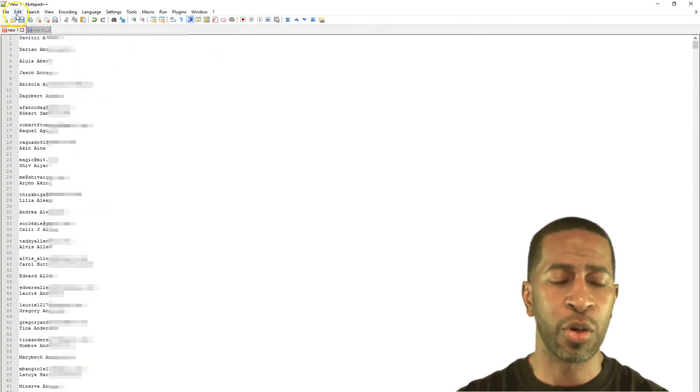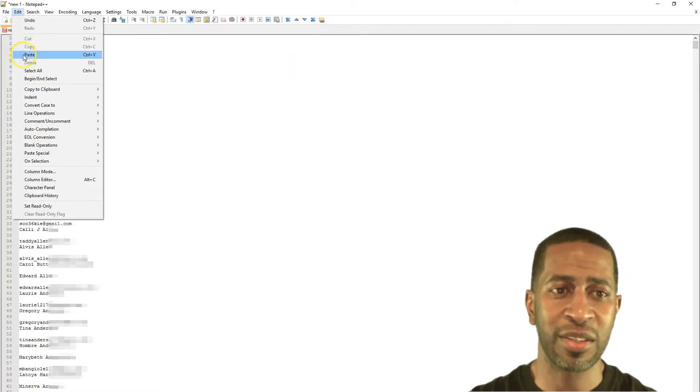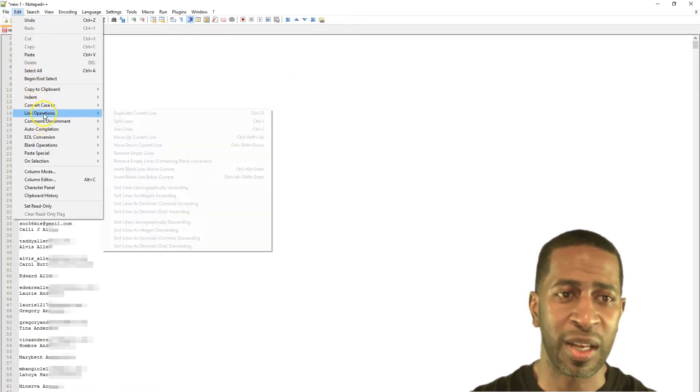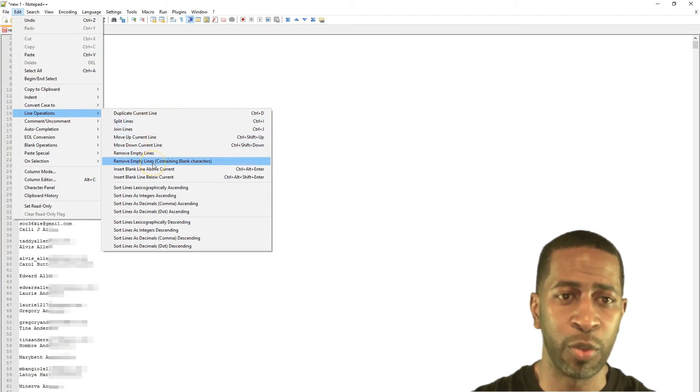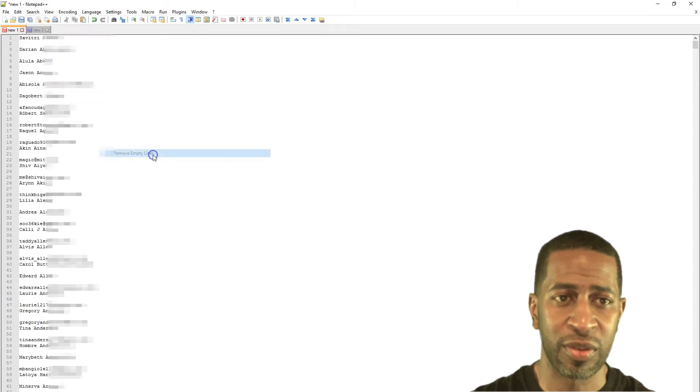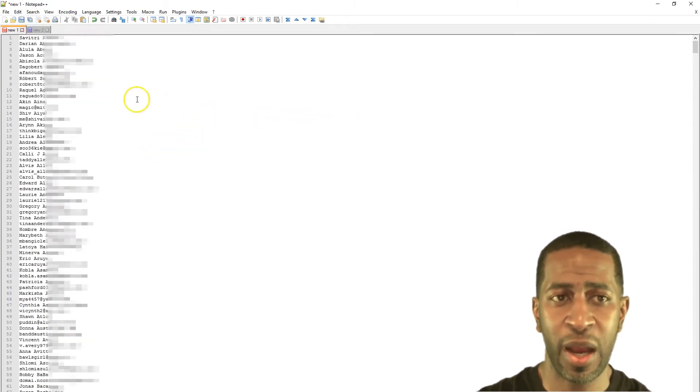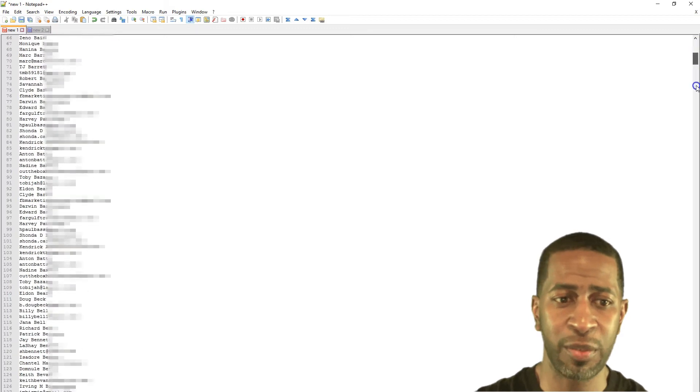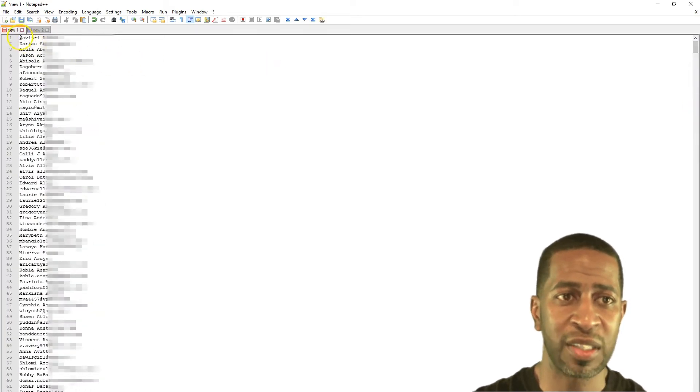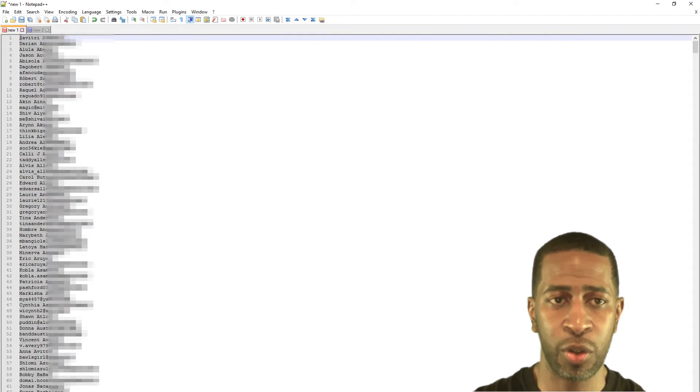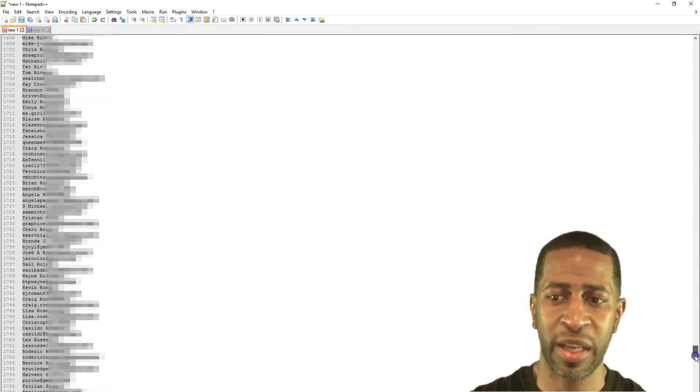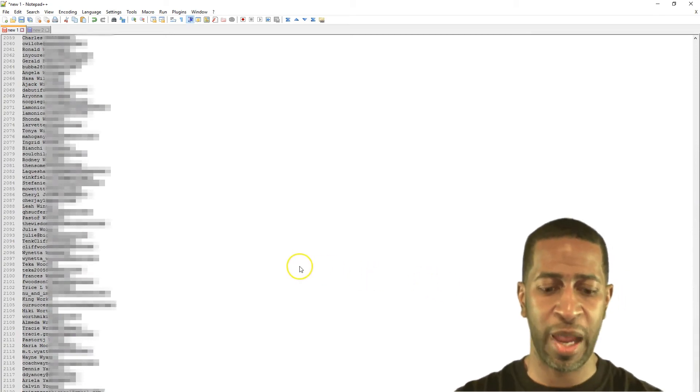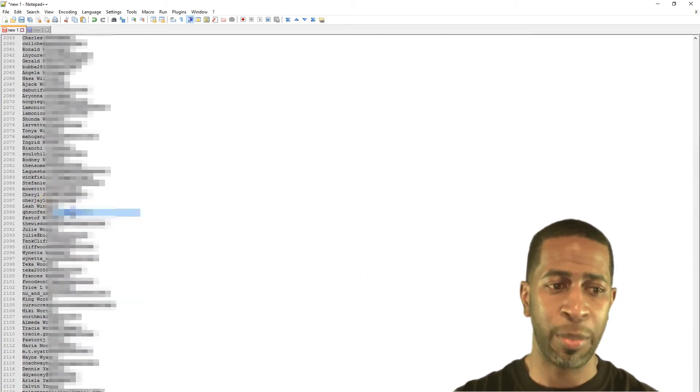So now we have all of our friends' email addresses in notepad++. And so you want to click edit and then you want to click line operations and then you want to click remove empty lines. So now we've removed all the empty lines, so you want to highlight all of this and just hit control A or command A on a Mac. And that will select all of your contacts and email addresses. So copy that, right click, click copy.